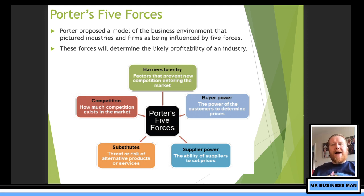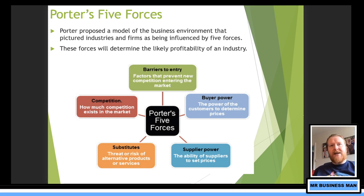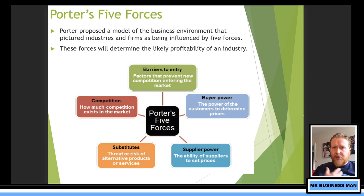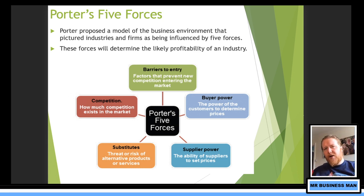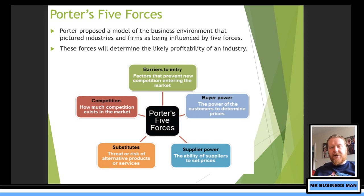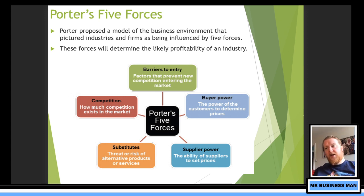Next, we've got buyer power — how powerful the buyers are in that industry or market. Do buyers tend to be like Tesco buying thousands of products, or individuals buying one-off products? Are they loyal or one-off customers? Think about fidget spinners — when everyone wanted them, buyer power was low because it didn't matter and you only had to sell them once. But if you tried to buy fidget spinners today, your buyer power would be through the roof because no one wants them anymore.